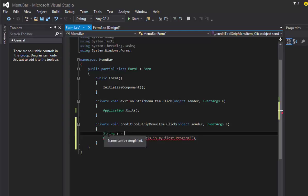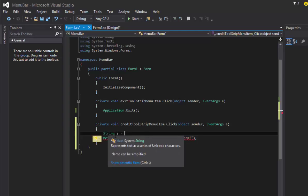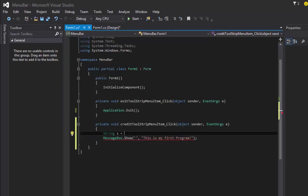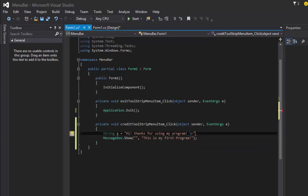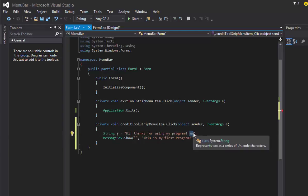You can say string s equals and double quote, and let's say something like 'hi thanks for using my program' and let's do backslash n. That is a new line feed, so what it means is it's going to add an enter key into the end of that string.